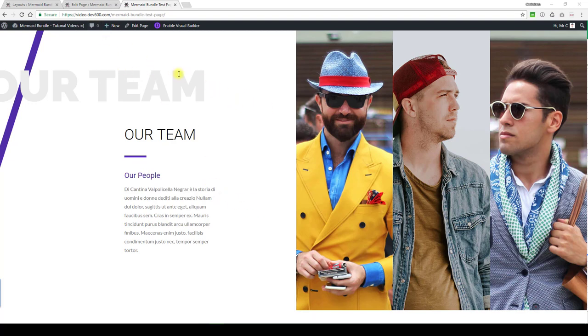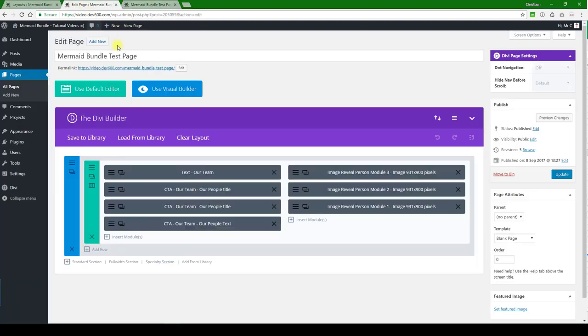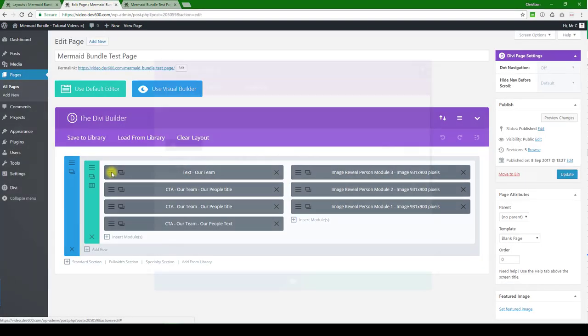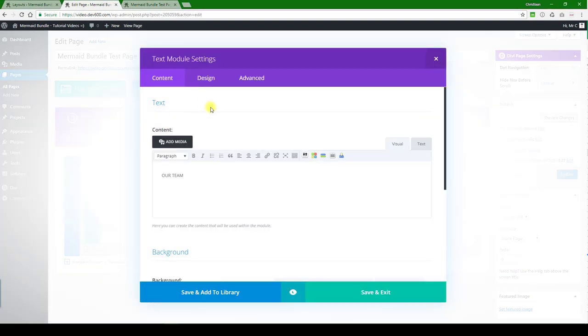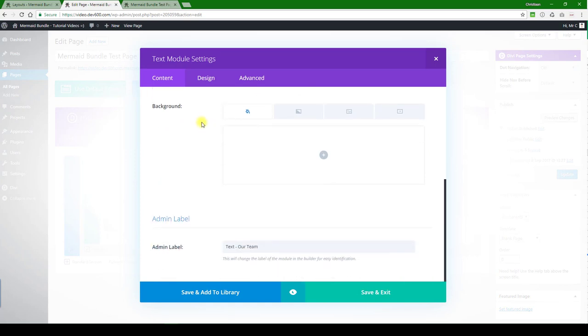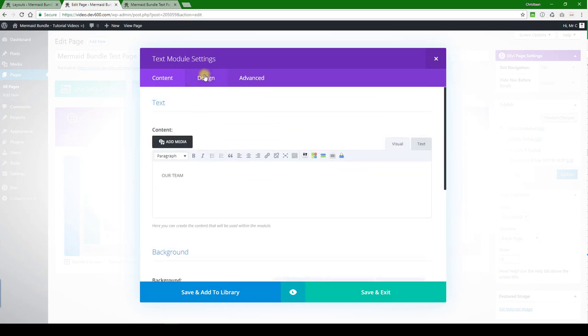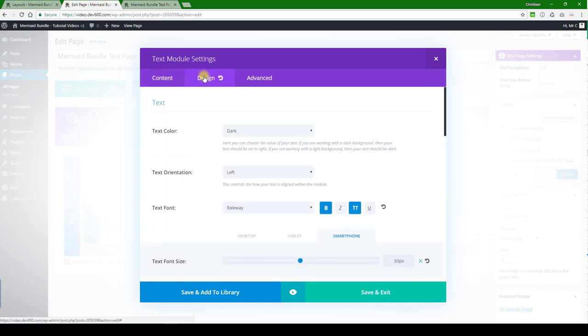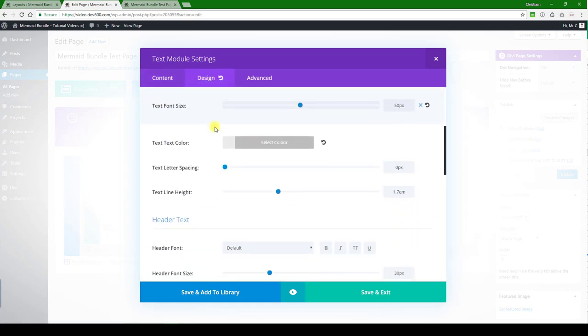You want to keep the same size for best results. Let's have a look and see how we can update these. The first one would be our team, and that's a text. If you want to update that, this gray color...